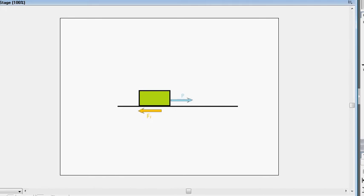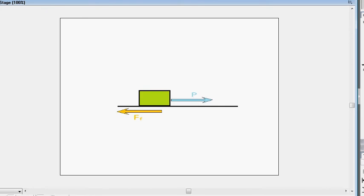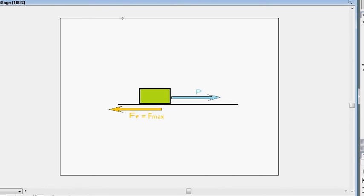We know there are a range of values for which p doesn't actually get the block to move and that's because your friction force will change depending on your value of p. In fact it will always be equal to the magnitude of p. But then when we keep trying to push the table more and more, eventually the table gives way.